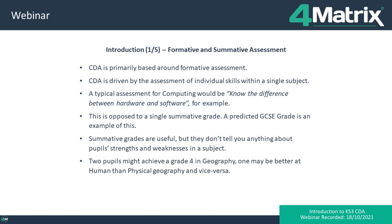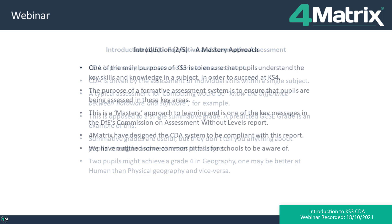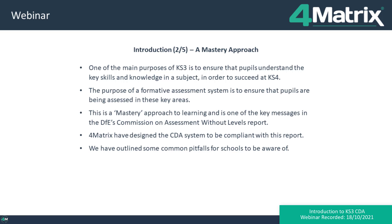Summative grades are useful, but they don't tell you anything about a pupil's strengths and weaknesses — what they do and don't know in a particular subject. For example, two pupils might achieve a grade 4 in geography; one may be better at human geography and the other at physical geography. One of the main purposes of key stage 3 is to ensure pupils understand the key skills and knowledge in a subject in order to succeed at key stage 4. A formative assessment system identifies where pupils are not meeting those key areas — this is effectively a mastery approach to learning.